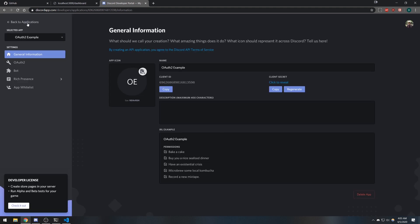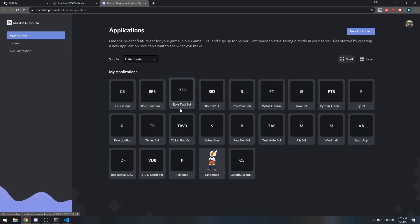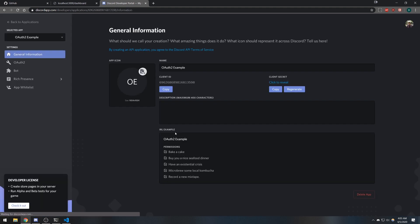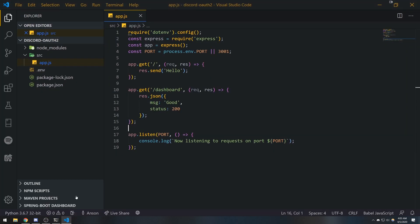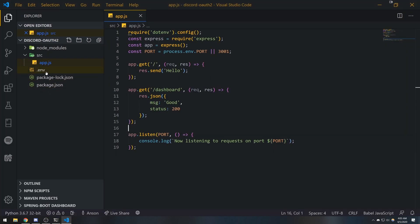You can add an icon if you want, but what I'm going to do is copy the client ID and I'm going to put that inside the dotenv file because we're going to need it later.